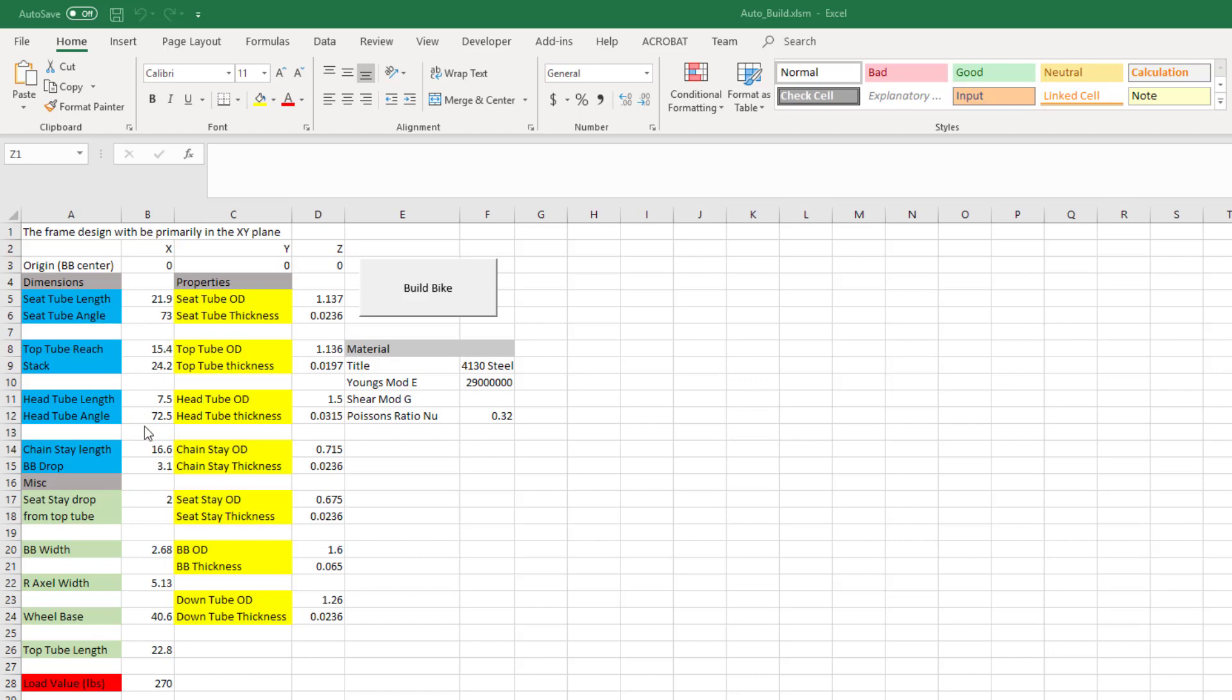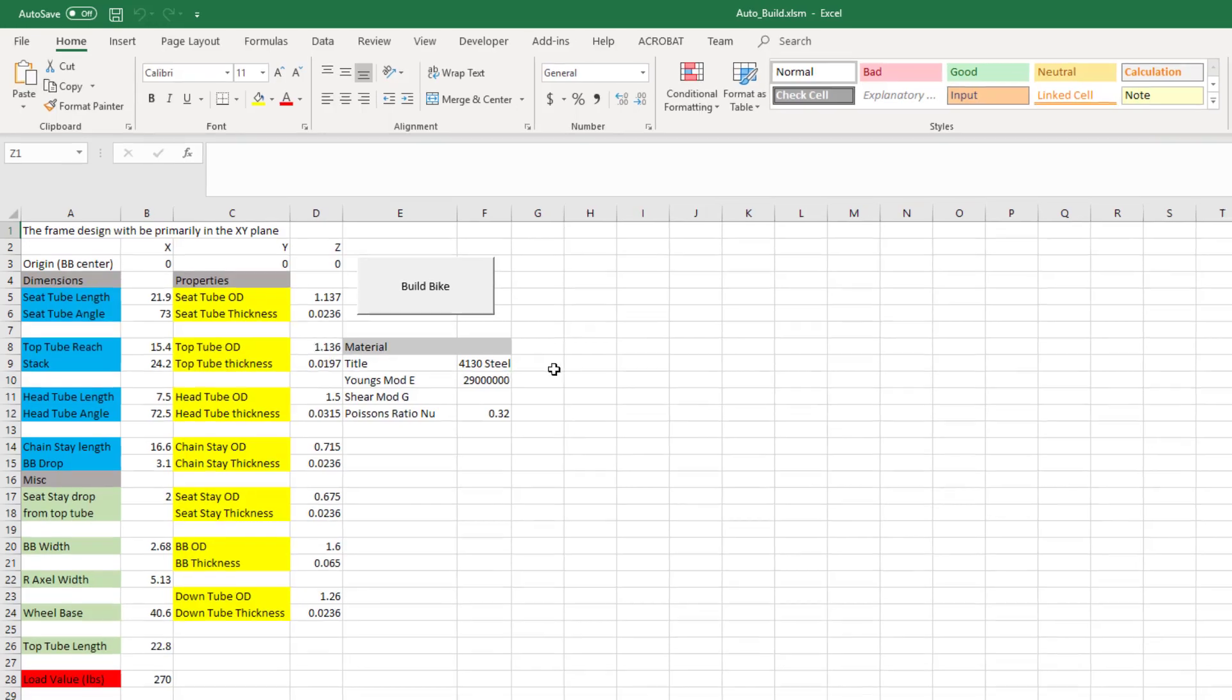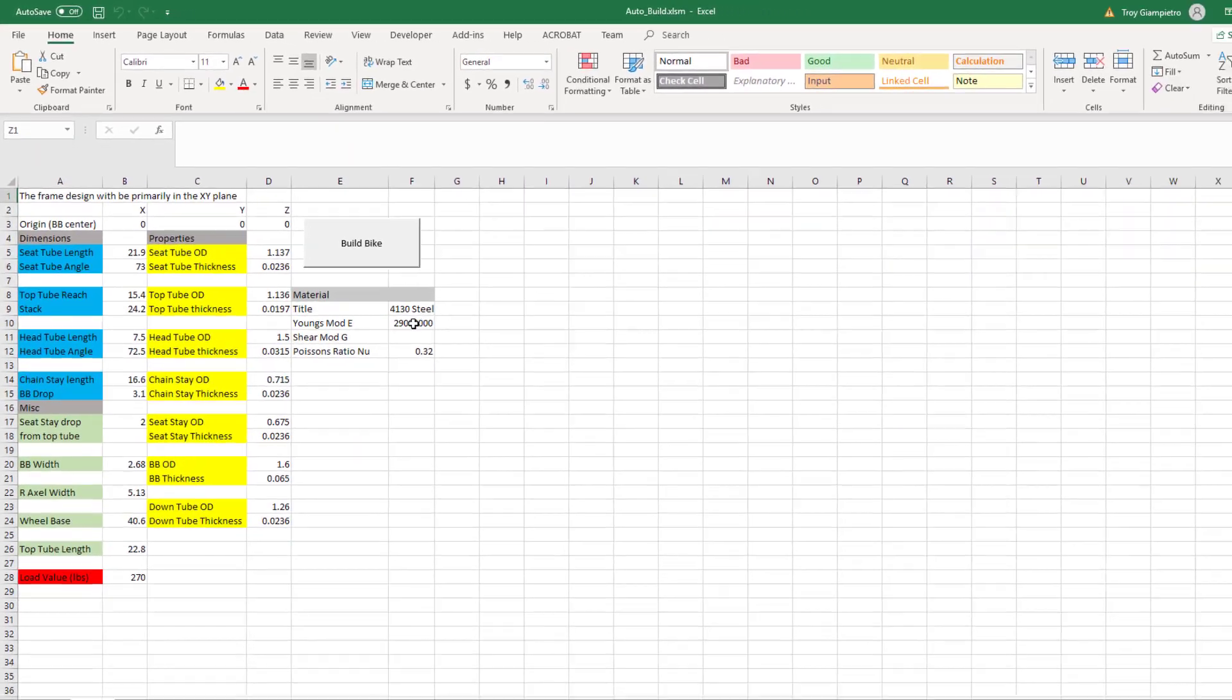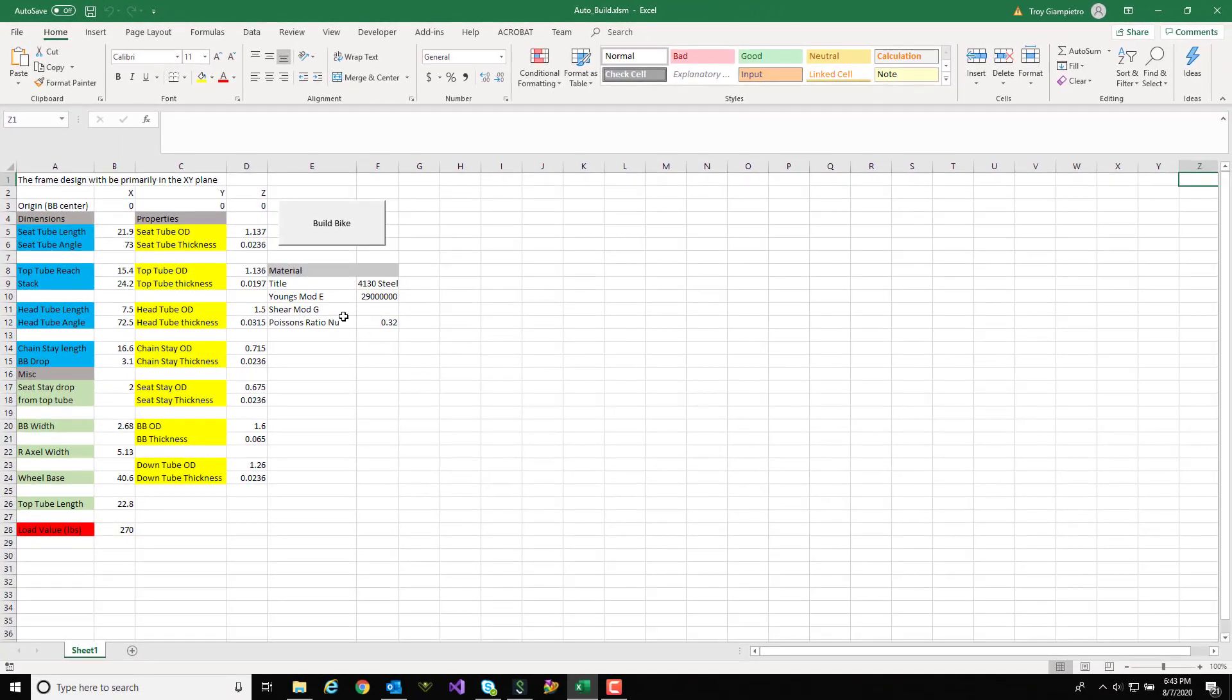Then on the right of that I have my properties of the tubes. I've made this so it's an outer diameter of the tube and then the tube thickness, and I have that for each of the different tubes of the bicycle. Furthermore over to the right I have a couple cells here to define the material. Right now I have it designated as steel with Young's modulus and Poisson's ratio.